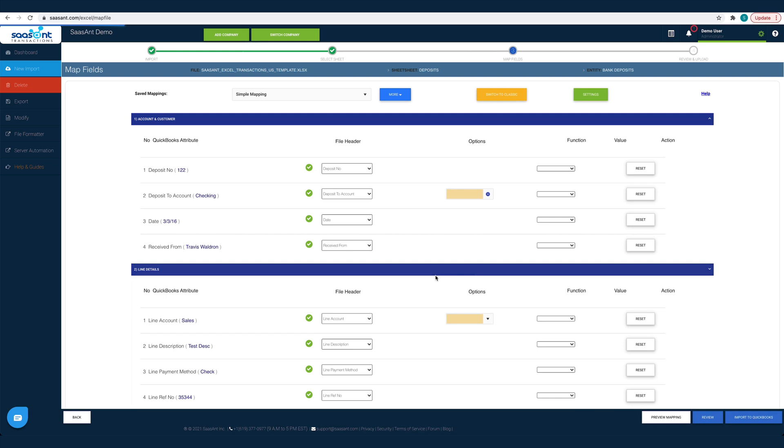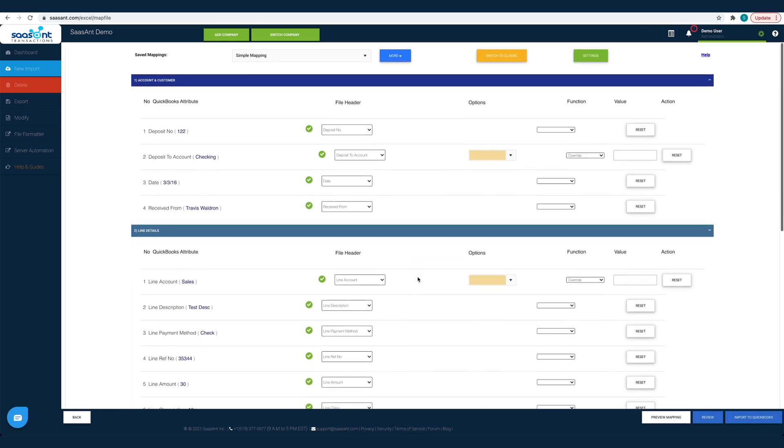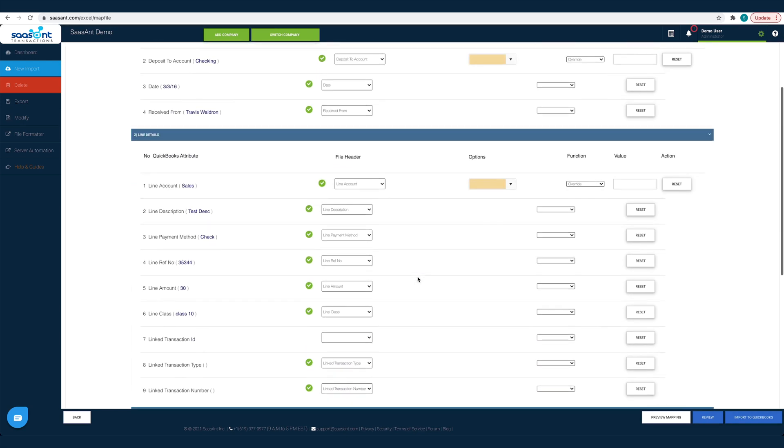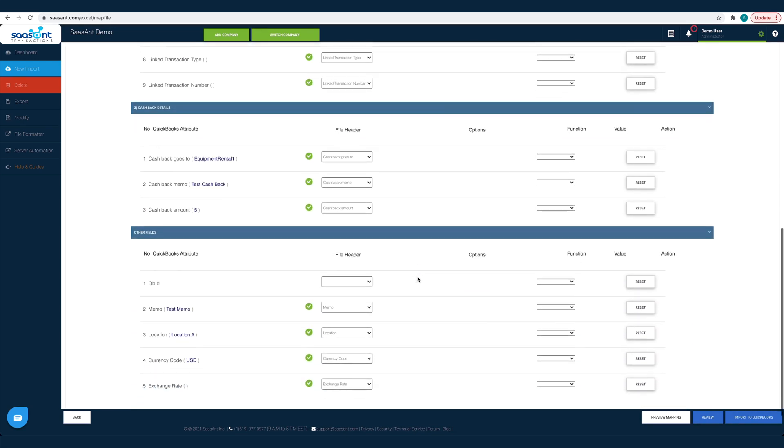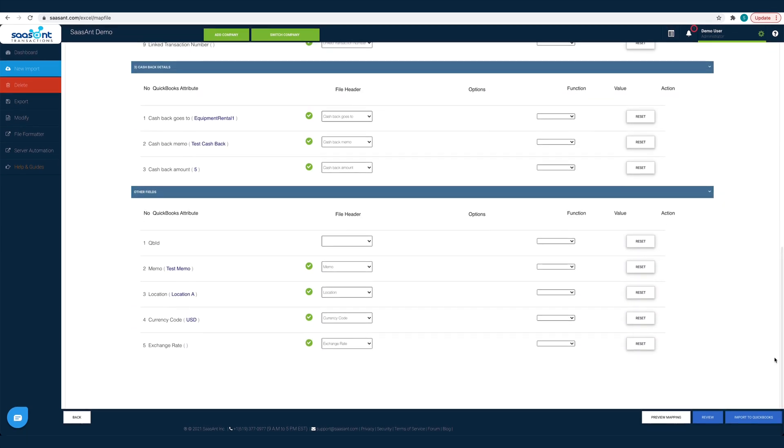For instance, in your file you would have saved your Received from data under the file header Customer. So you have to choose the file header Customer for the Received from field. Likewise, you have to map all the fields with the relevant QuickBooks field and then click the Import to QuickBooks button. This step will be auto-completed if you had used the Sassant template file to import your data.